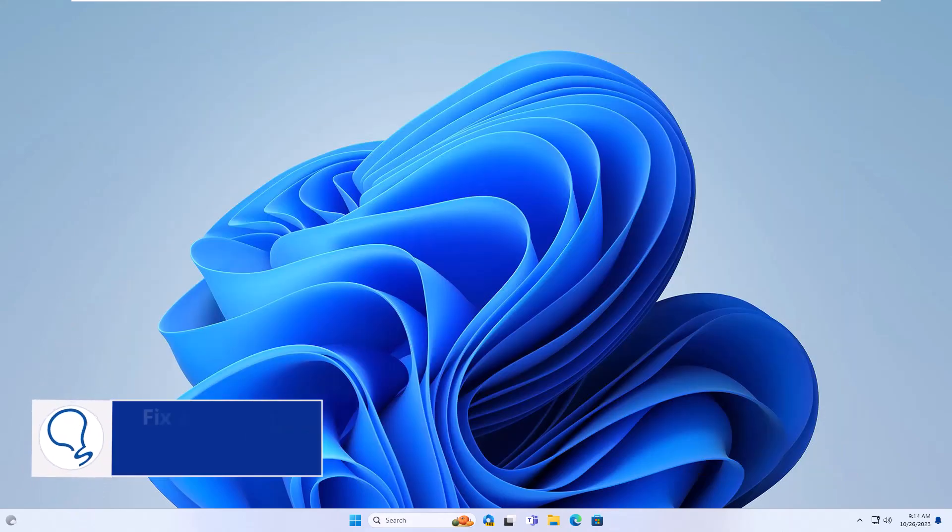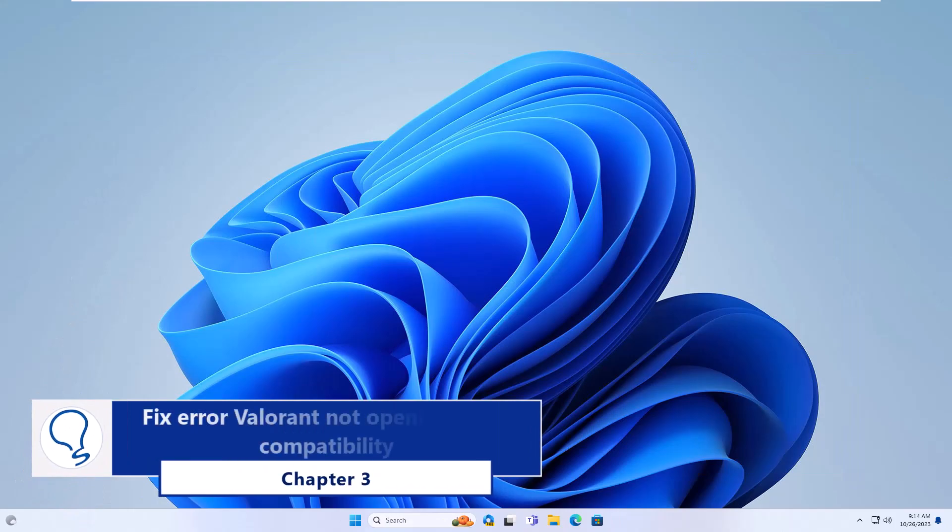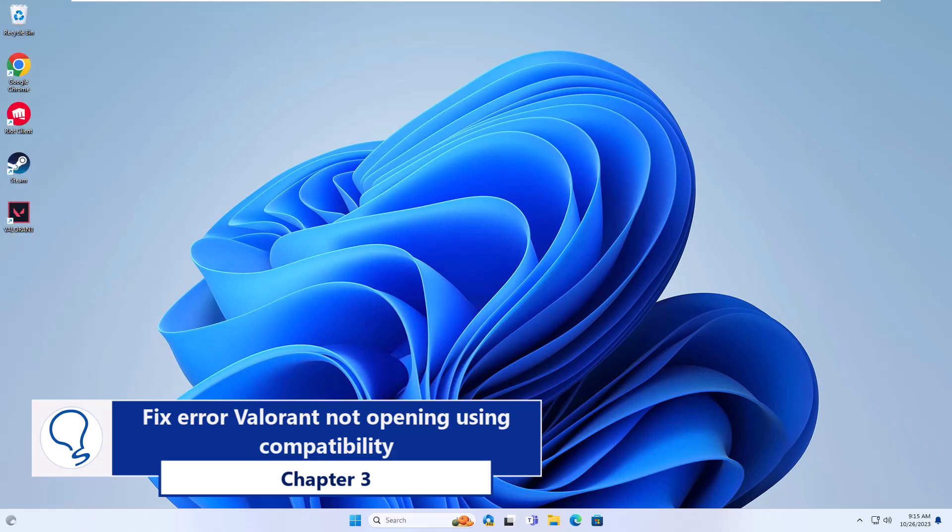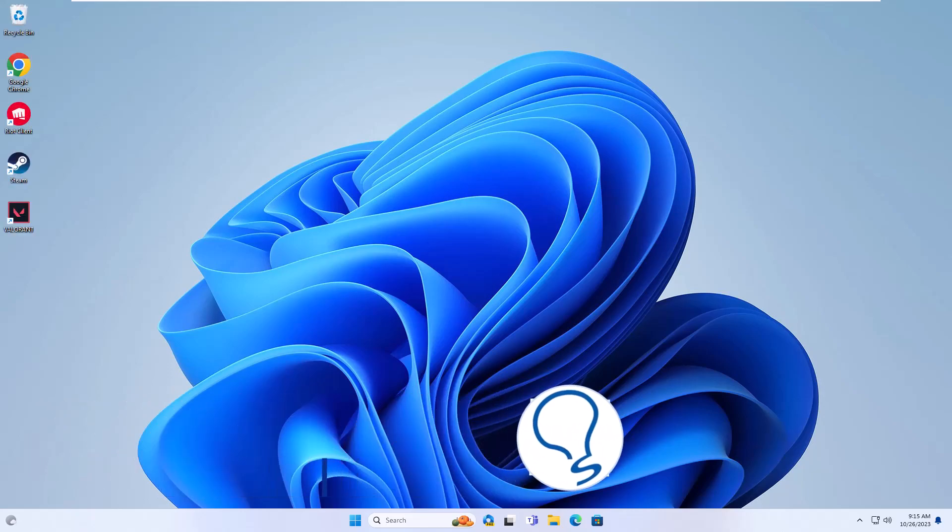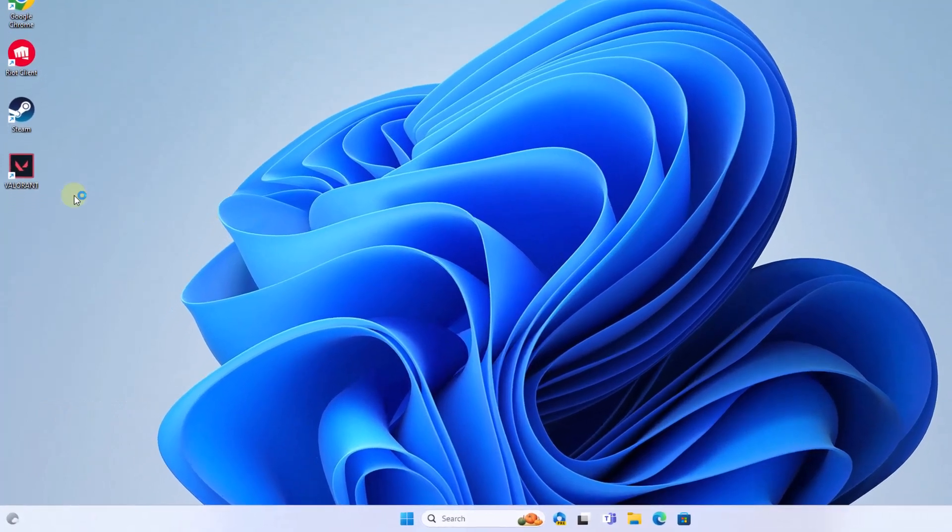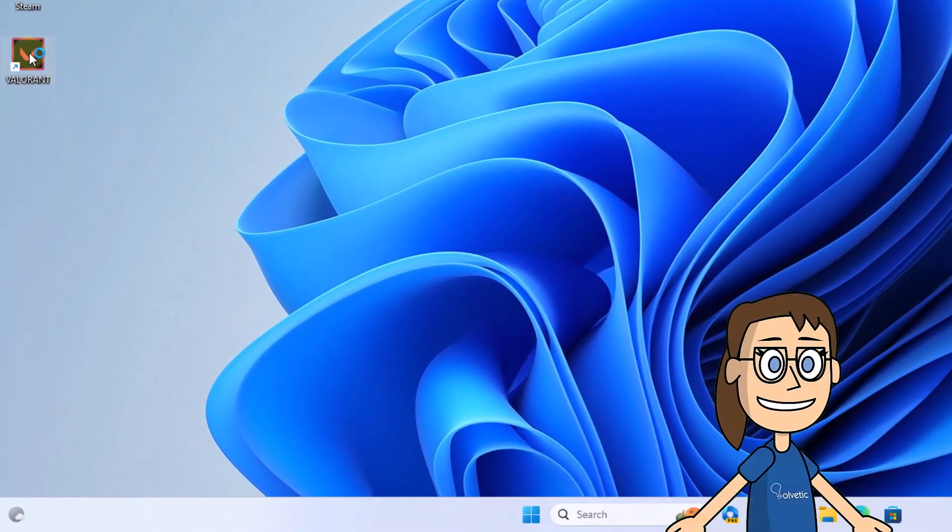Chapter 3: Fix error Valorant not opening using Compatibility. To begin, right-click on the Valorant shortcut. Click on Properties.